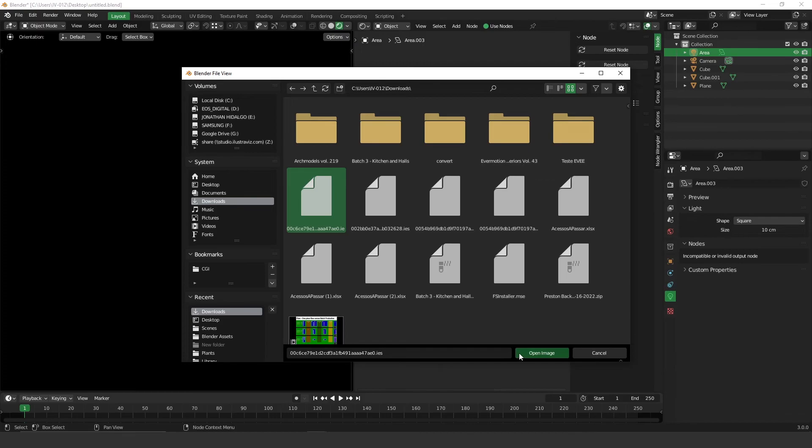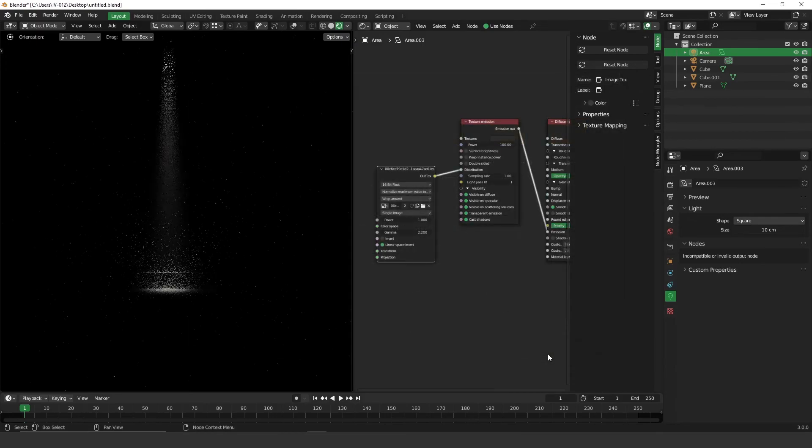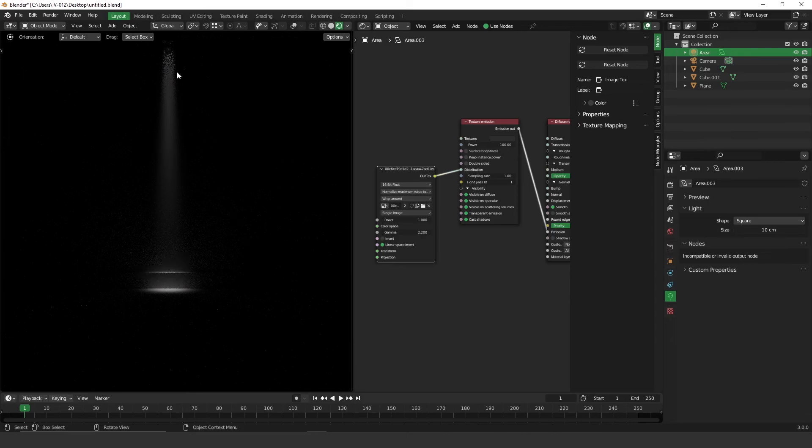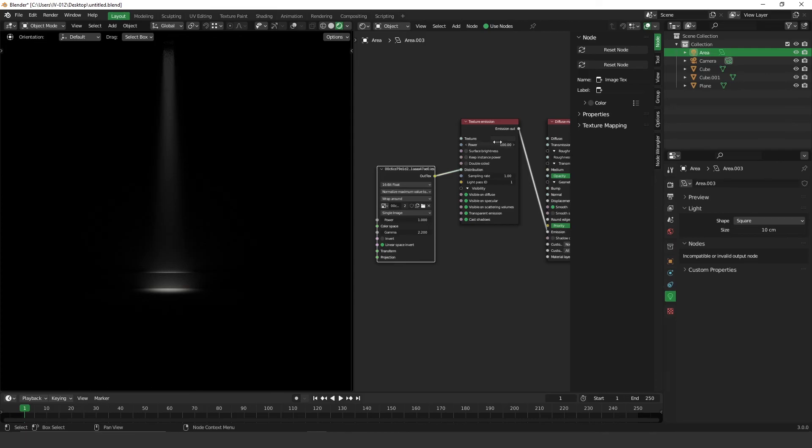Here I have the first IES. If I click on this one and click open image, now you can see that automatically Octane loads the IES file.